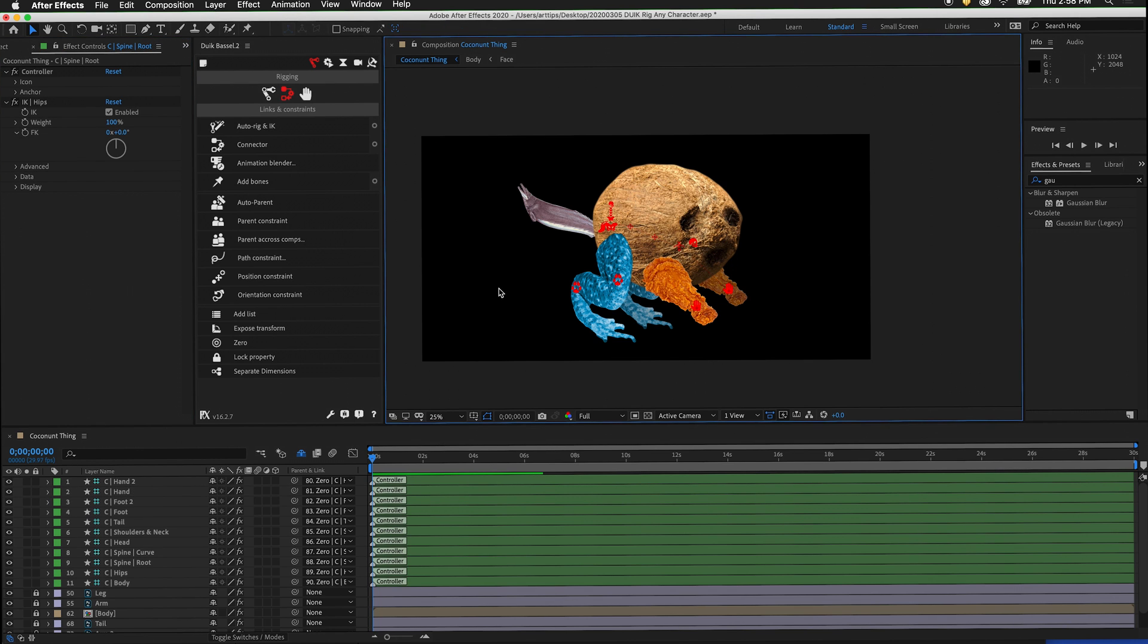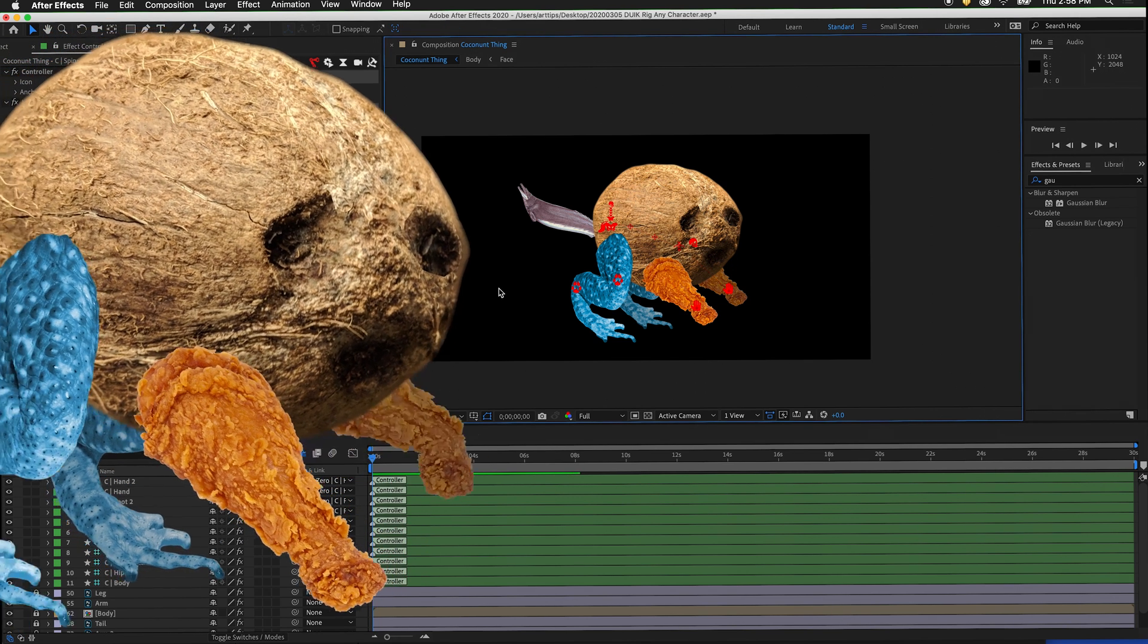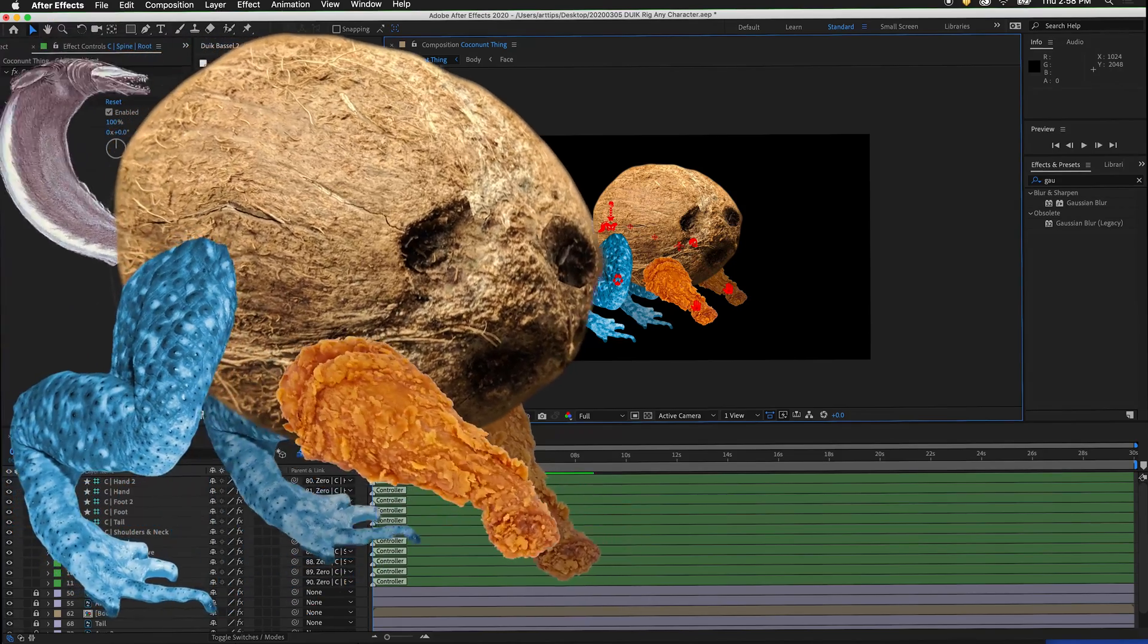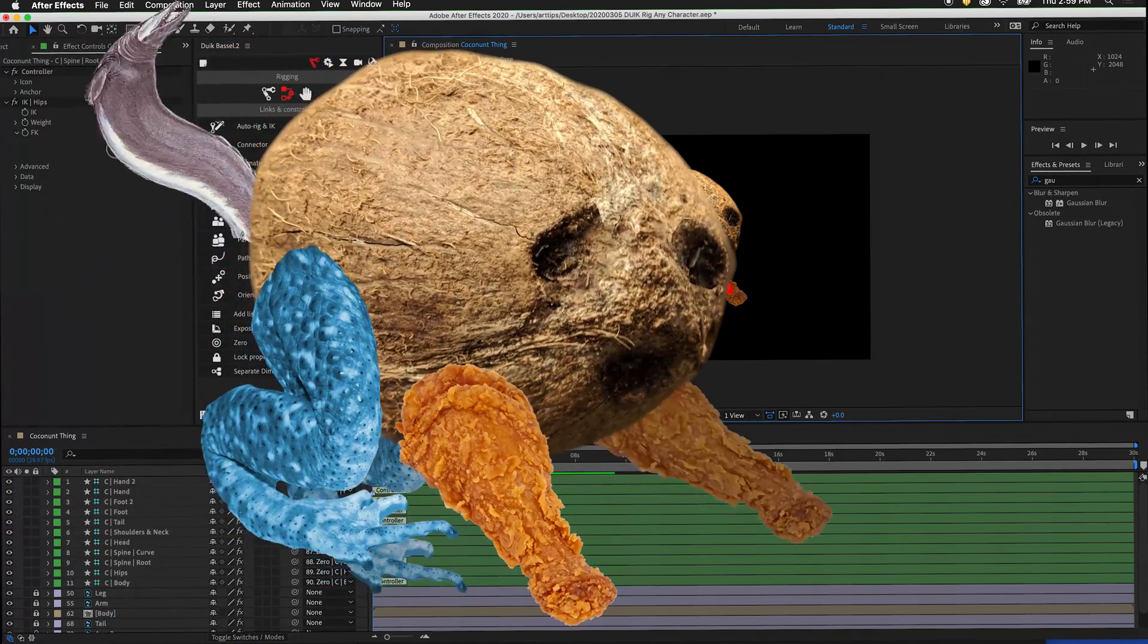In the next video, I will show you how to make a walk cycle with a four-legged character like this. Stay tuned.